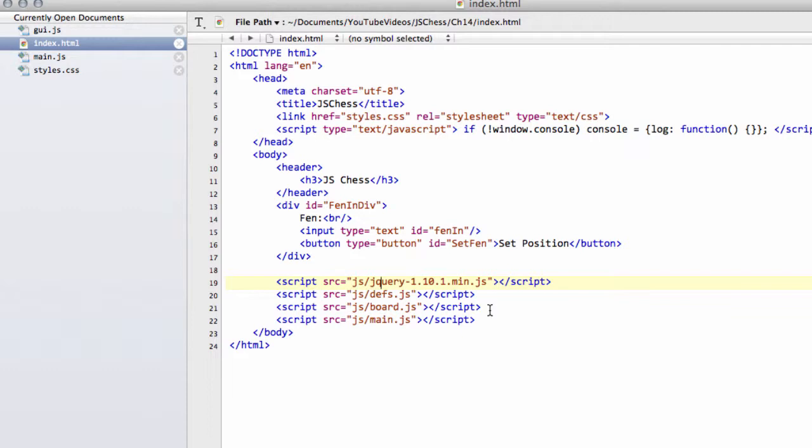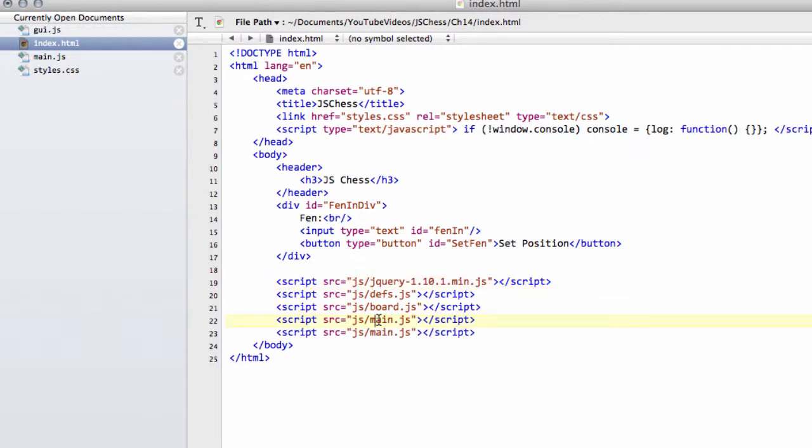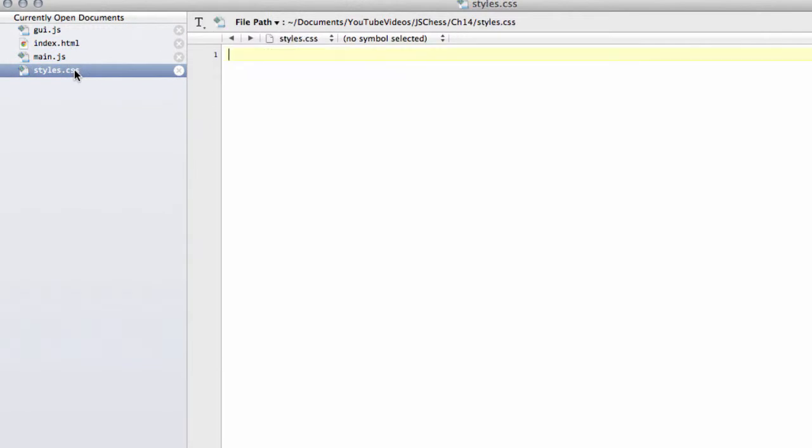Okay, so what we need to do is, first of all, I've made this GUI, and I want to add now, above main, a link to this GUI.js, which I've done here. And now let's do the styling first.